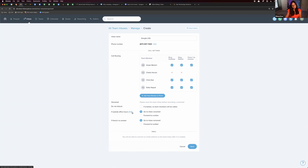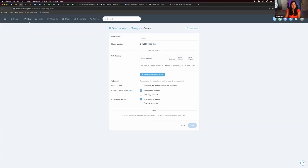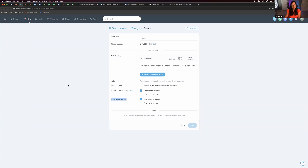You can also select office hours if you'd like, and set it so calls go to the team inbox voicemail instead of a personal voicemail. If an agent isn't available to take the incoming call, it can go to the inbox voicemail or forward to a number. I always recommend inbox voicemail so that everything is tracked. That way, when someone goes to the team inbox in Follow-Up Boss, they can see the voicemails and know exactly what someone is calling about.